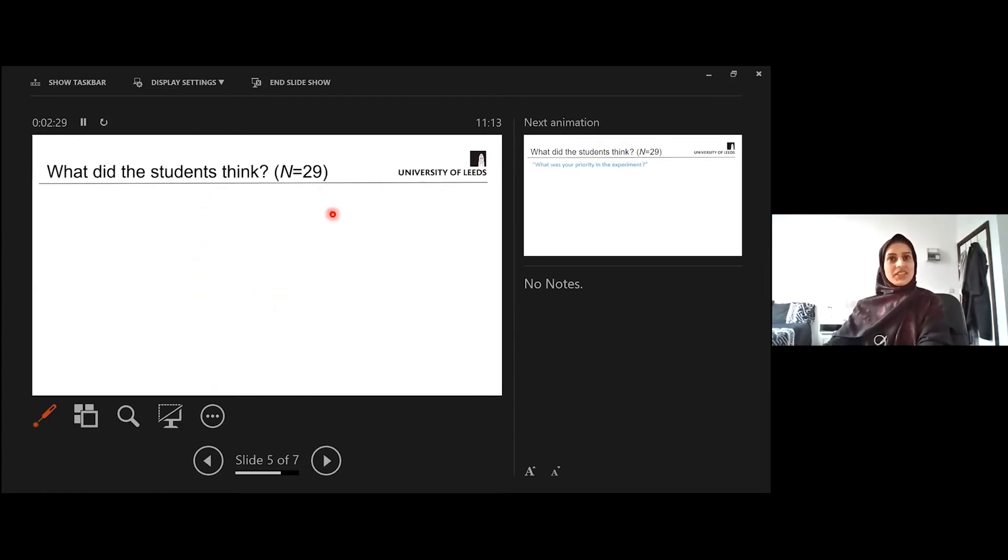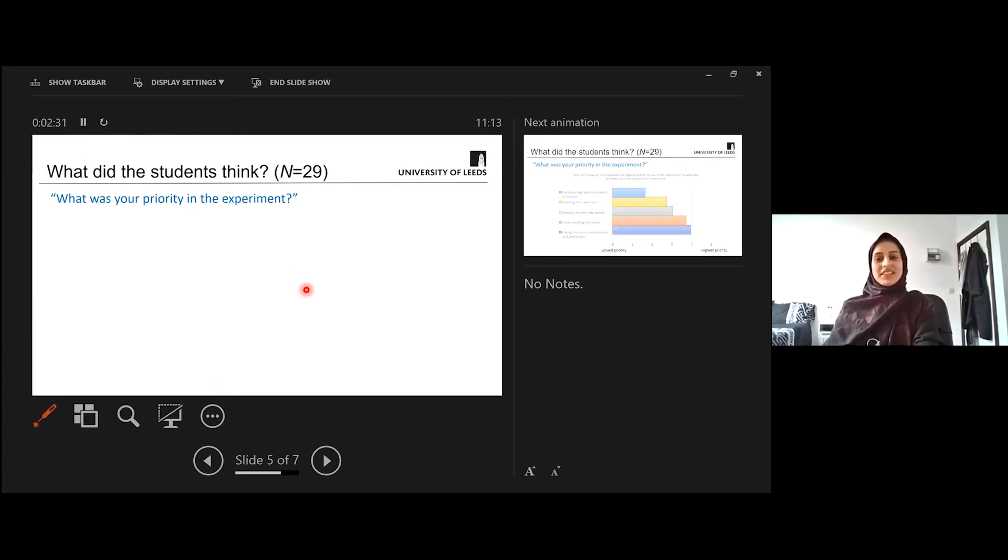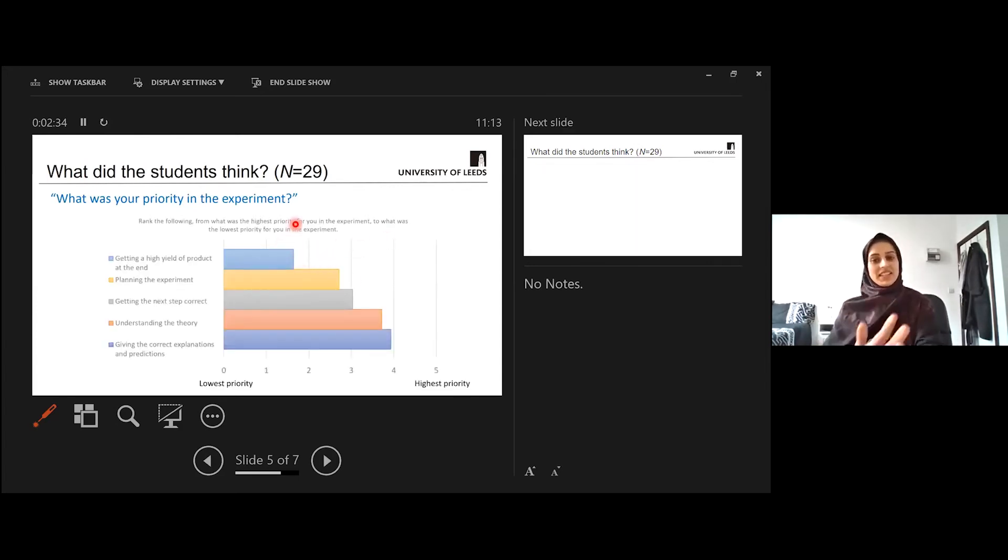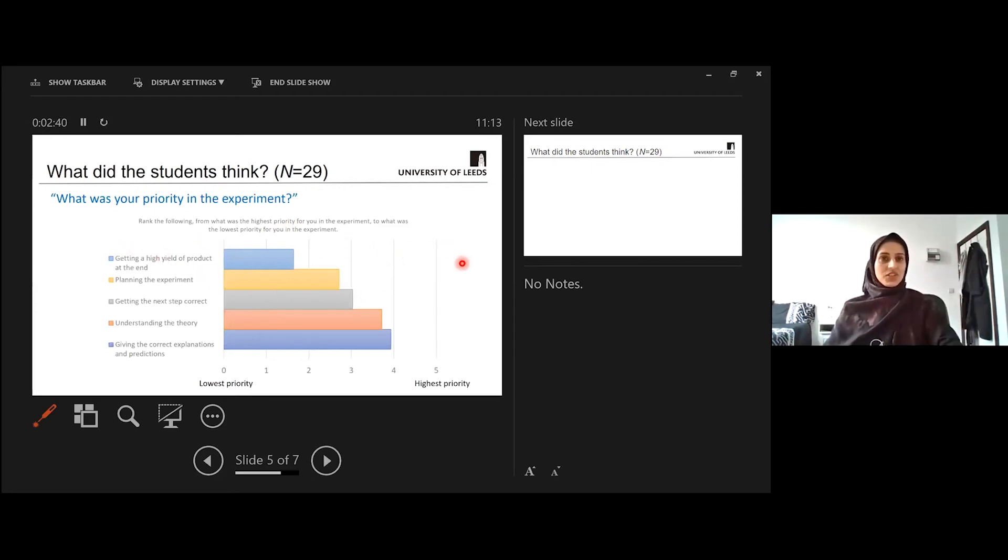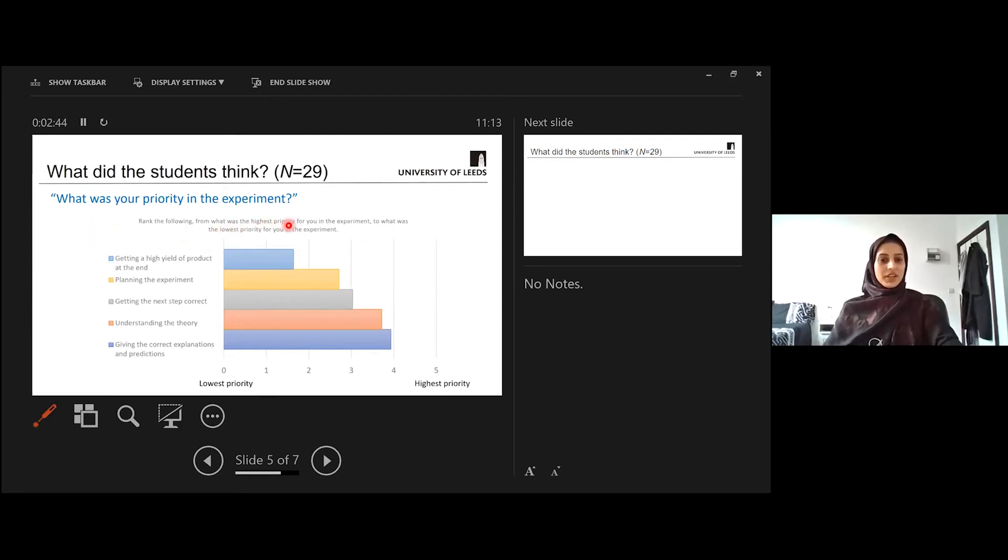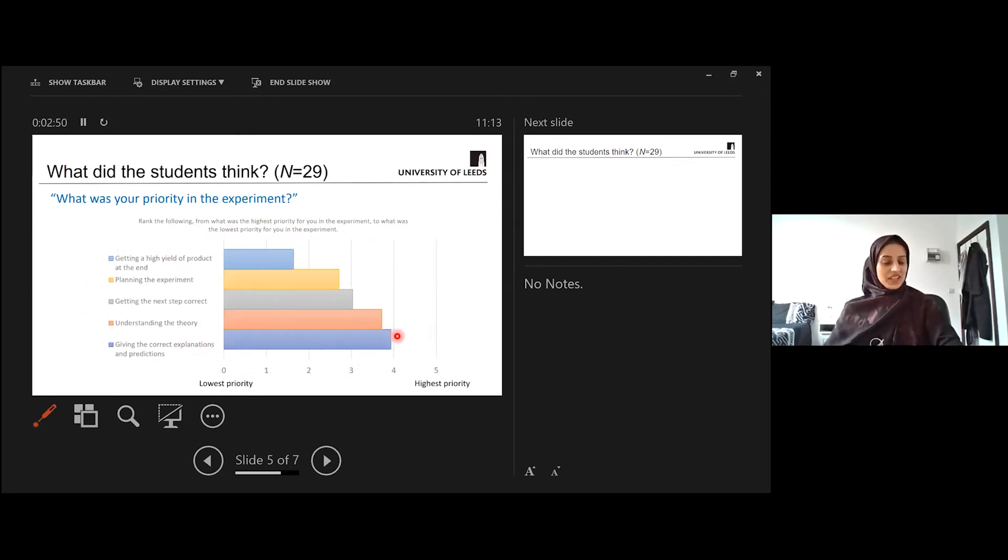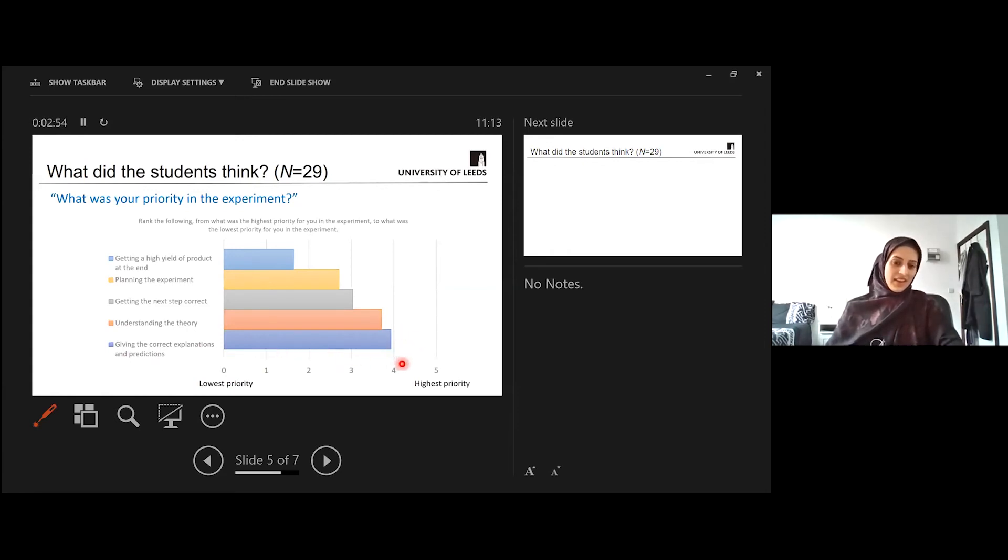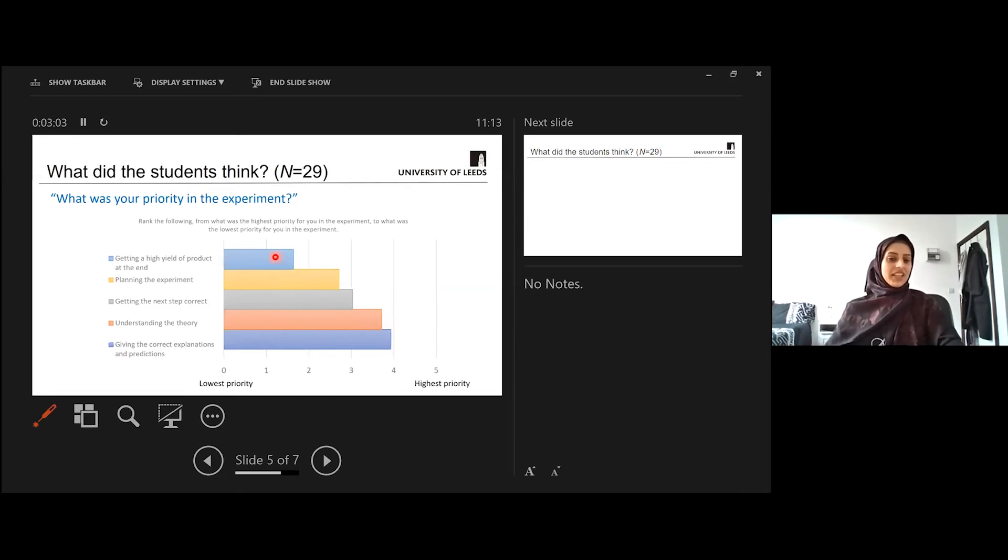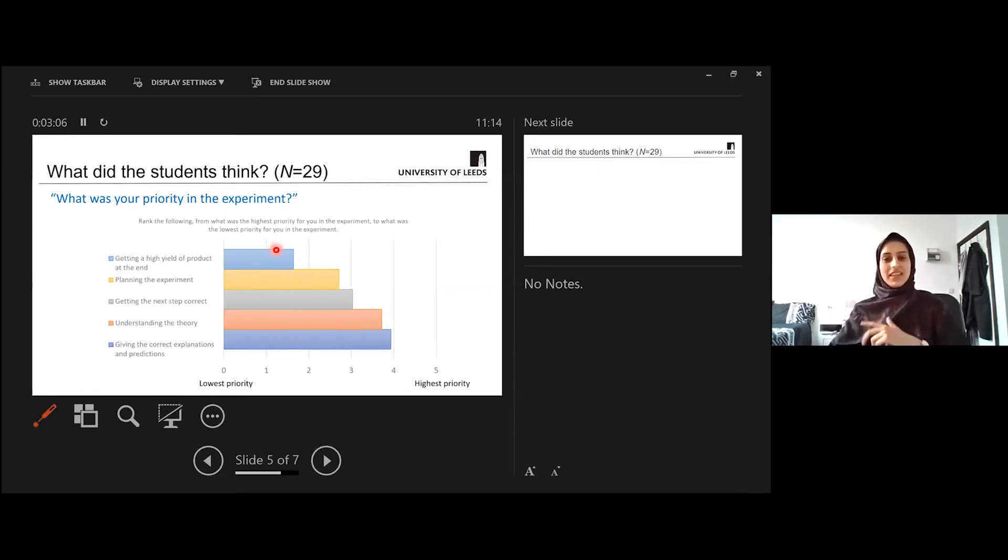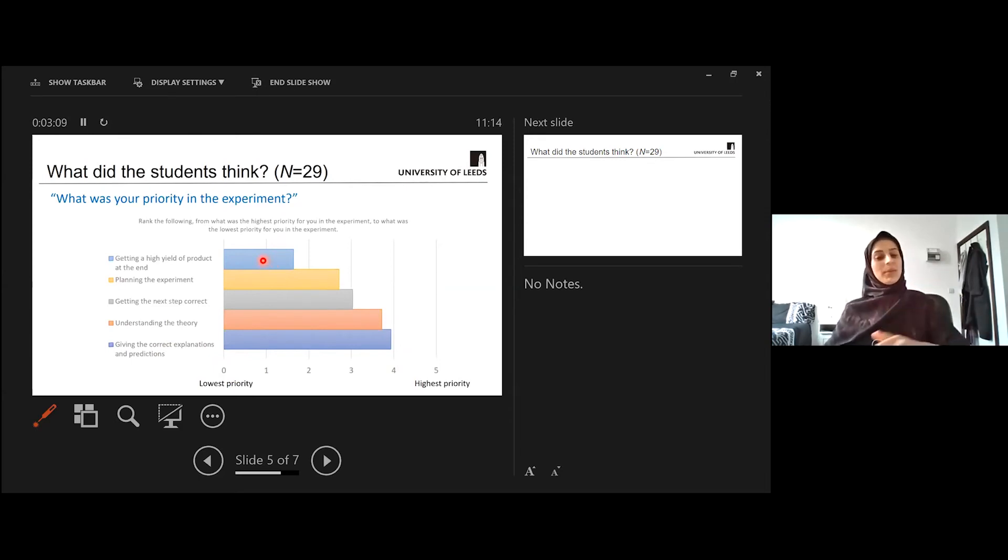So, what did the students think? I wanted to find out what was the priority of the experiment. So I designed this survey and sent it out to the students after the experiment. I've just selected a few of the questions just to show you. So I asked the students to rank the following from what was the highest priority to what was the lowest priority of the experiment, and this is what they were ranking. So this is actually quite an interesting one. The highest ranking item was giving the correct explanation and prediction, followed closely by understanding the theory, whereas the lowest priority for them was actually getting the high yield. And this is completely opposite to what you see in the actual practical teaching labs, where getting a high yield is quite high priority for students.